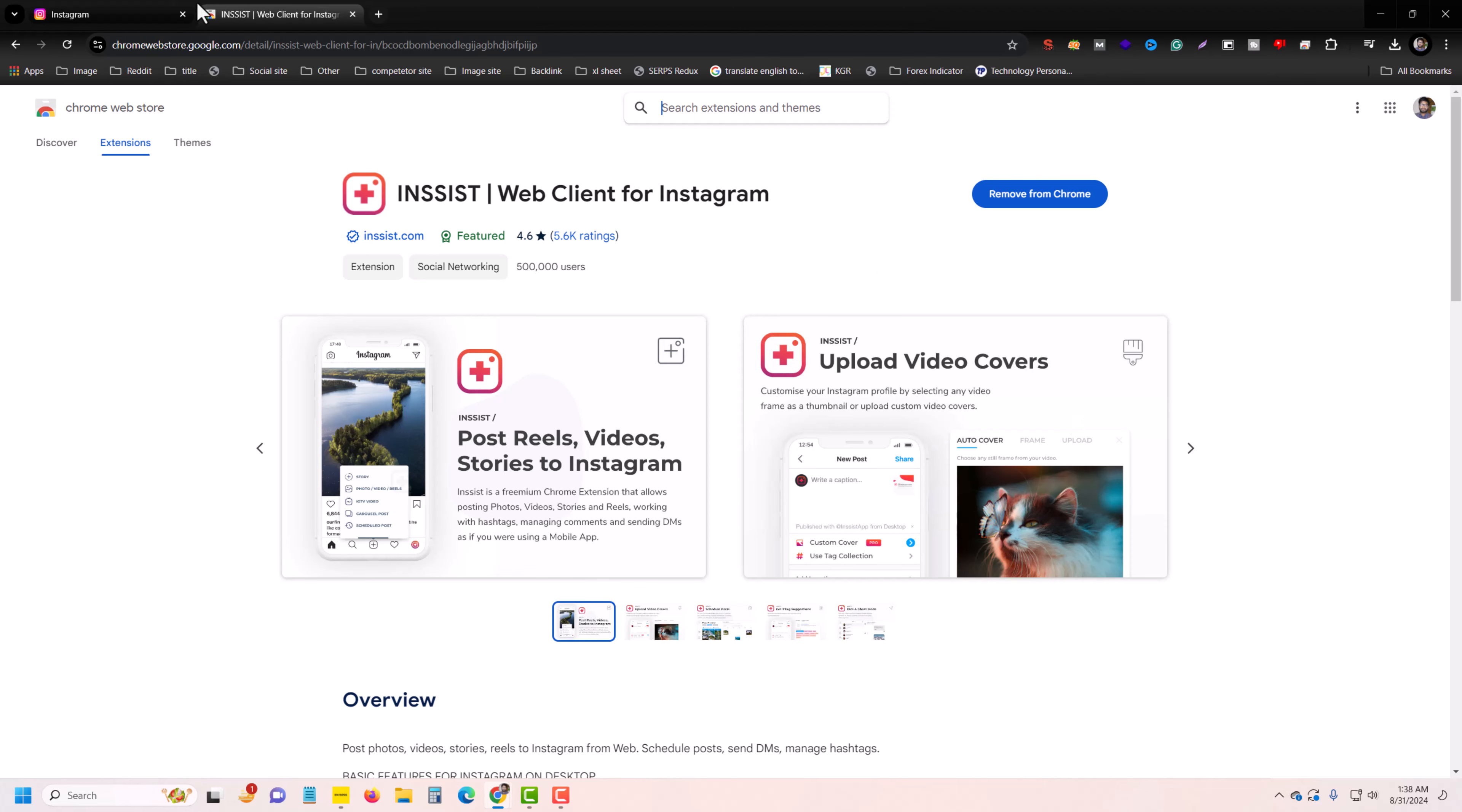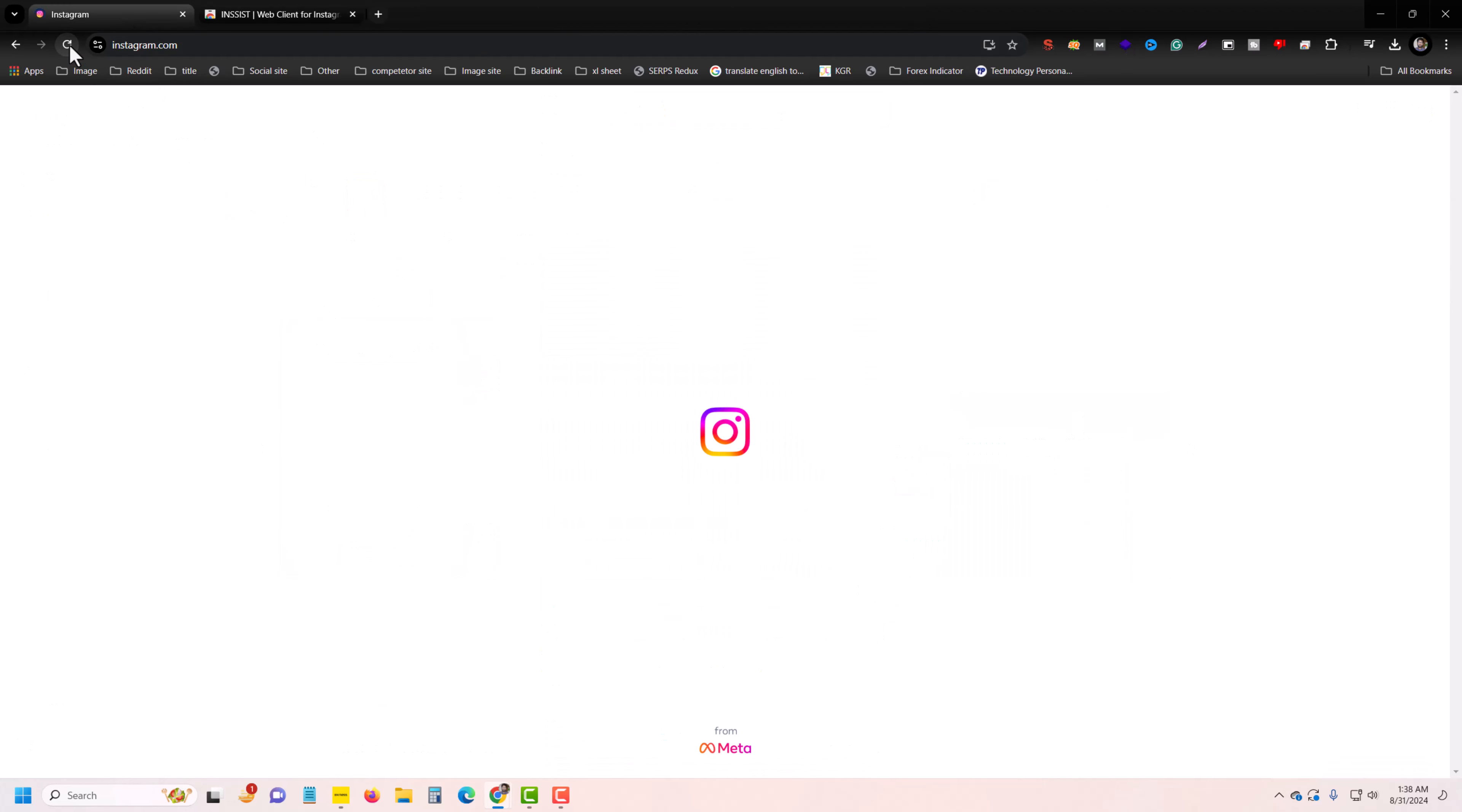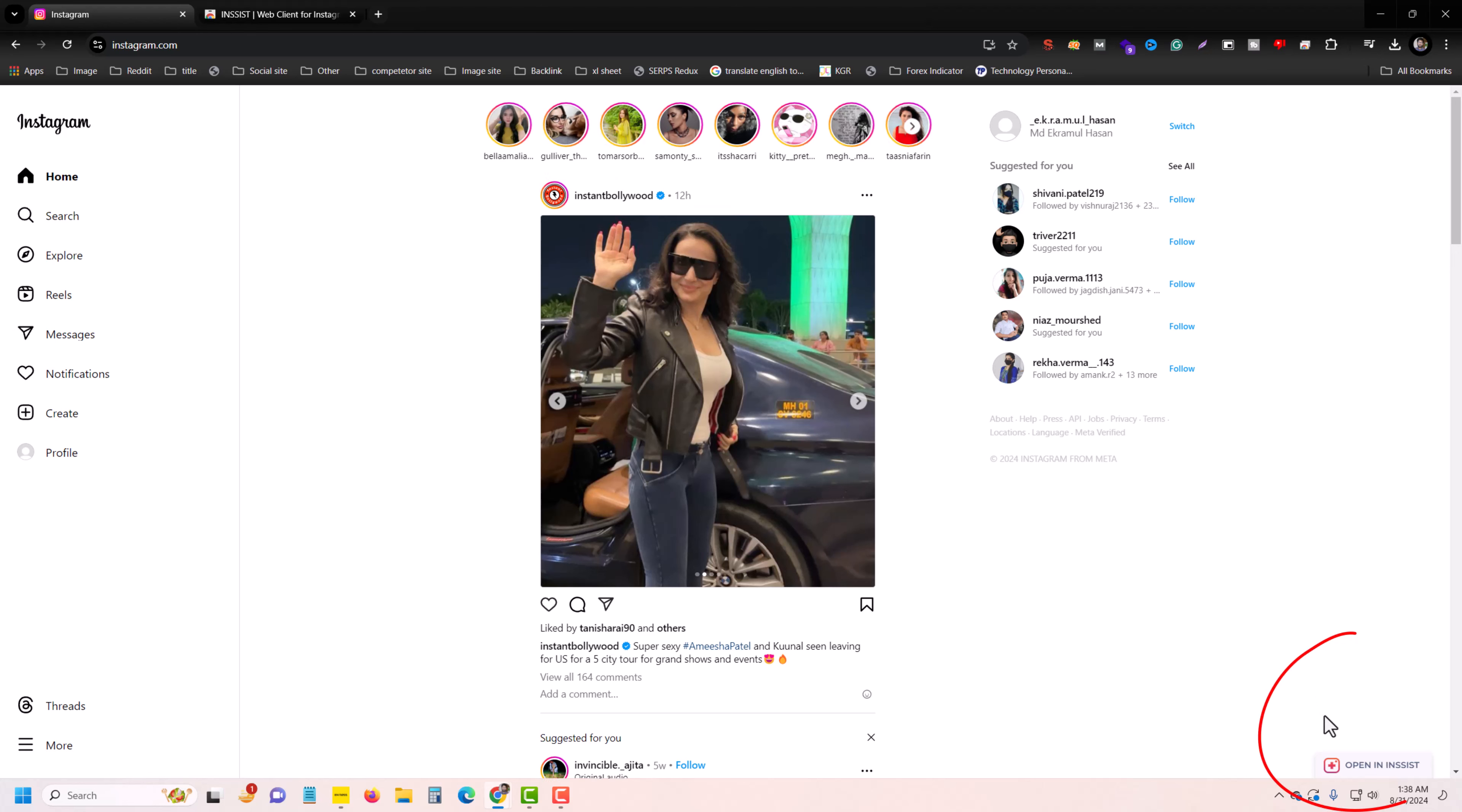Then press on add. I already added, so once done, then reload back to your Instagram and reload your Instagram.